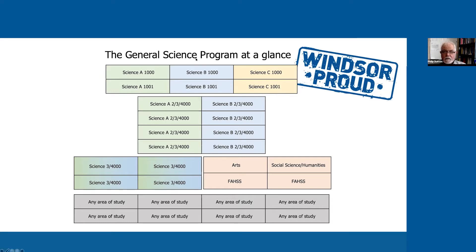For the first two areas, Science A and B, you notice that we've got one to two courses and then one, two, three, four — so there's our six for the first area.